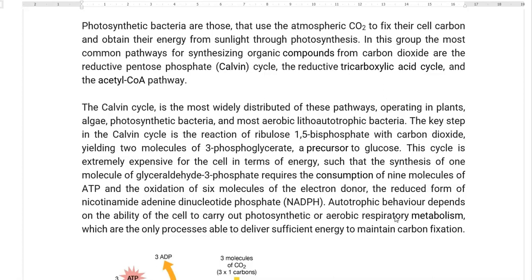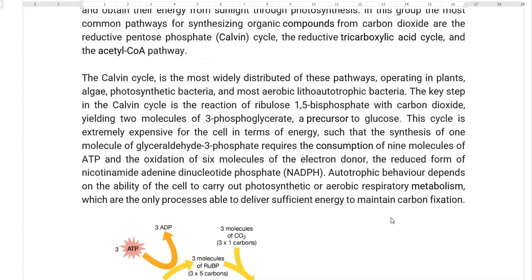The Calvin cycle operates in plant systems, algae, photosynthetic bacteria such as cyanobacteria, and in most aerobic litho-autotrophic bacteria. The key step in the Calvin cycle is the reaction of ribulose-1,5-bisphosphate with carbon dioxide, which results in yielding two molecules of 3-phosphoglycerate, which is a precursor for glucose synthesis.